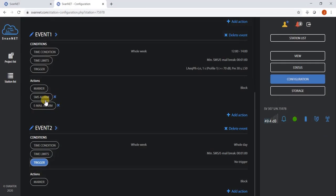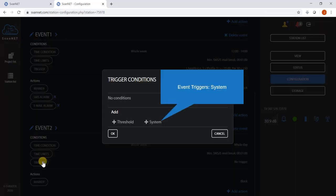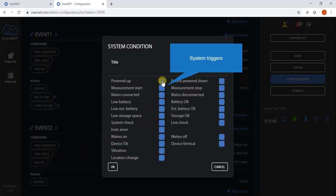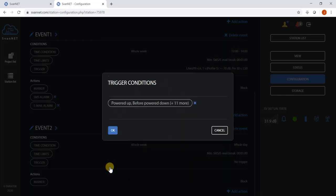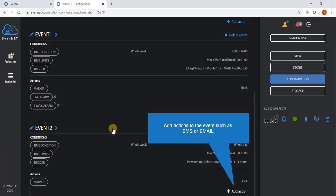System condition monitoring is one of the most important features of a monitoring system. The station monitors a variety of system triggers. Any system failure can trigger an SMS or email with a warning.